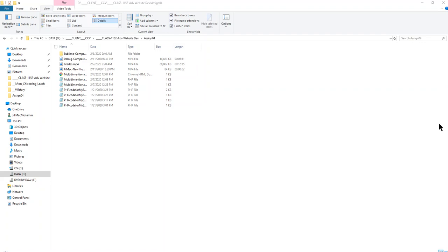Hi class, this is Jill Mack and I'm going over debugging using the compare feature, and this time we're doing it in Sublime Text.